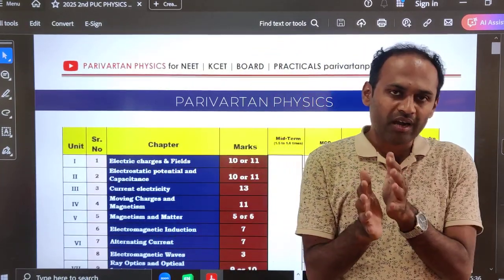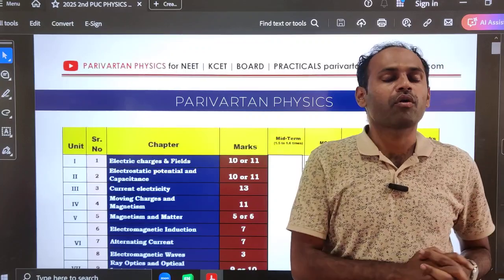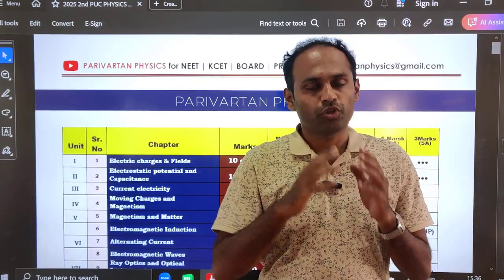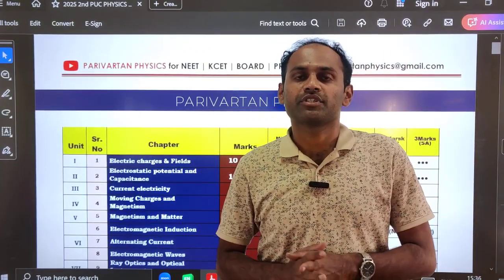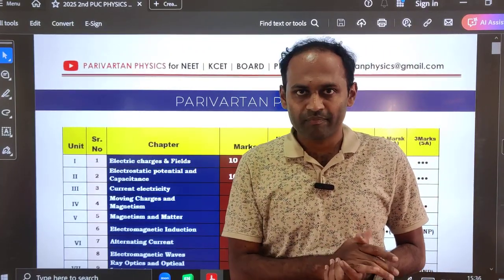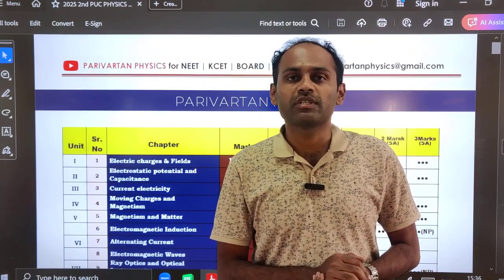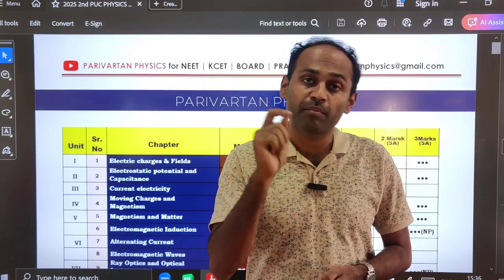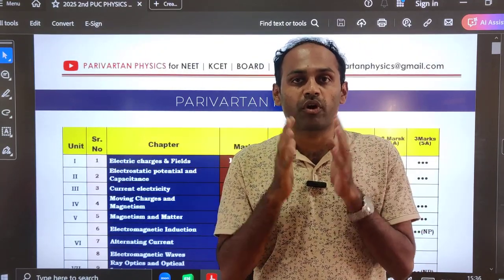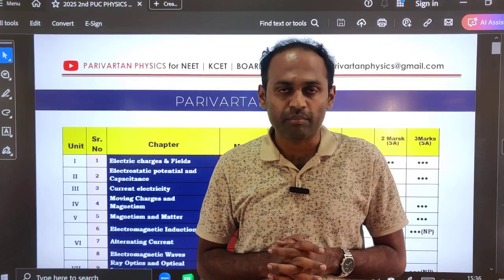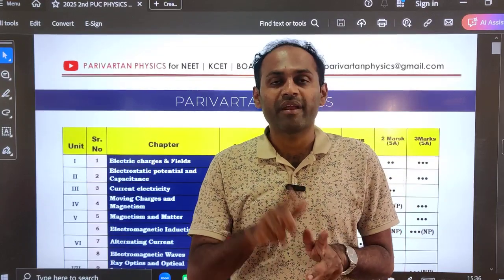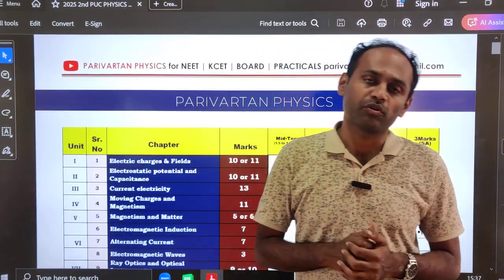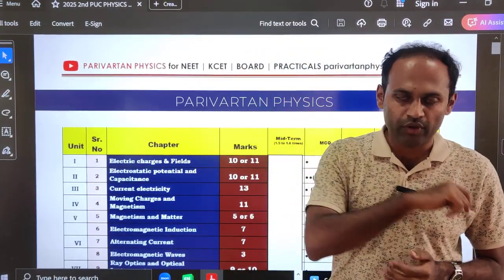So, 5 marks are now part D, covered thoroughly. If you prepare those questions, you will surely attempt all the questions in part D. Now, in this video, we are going to see about 2 marks and 3 marks questions, part B and part C. The most important questions for part B and part C — for 2 marks and 3 marks questions — that is what we are going to see in this video.